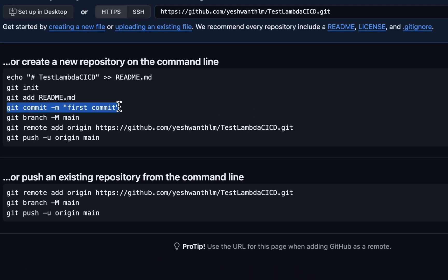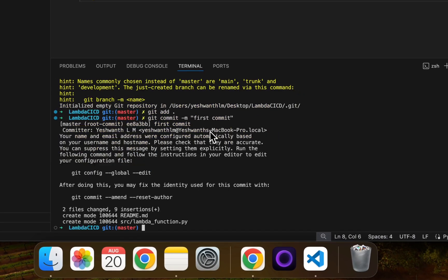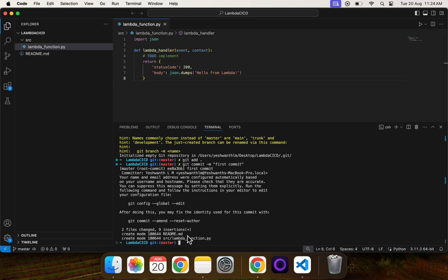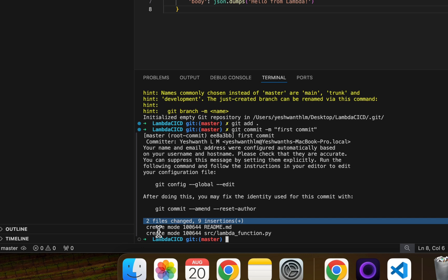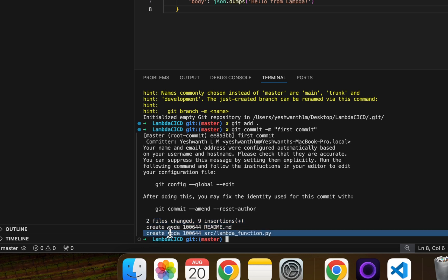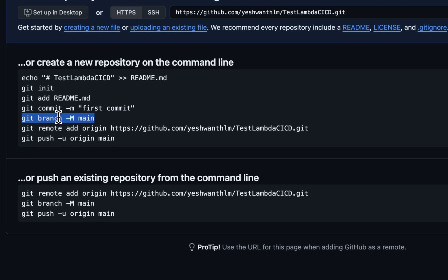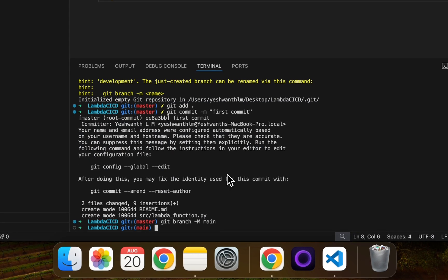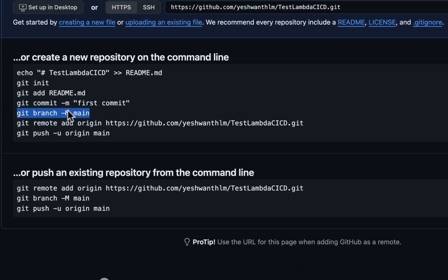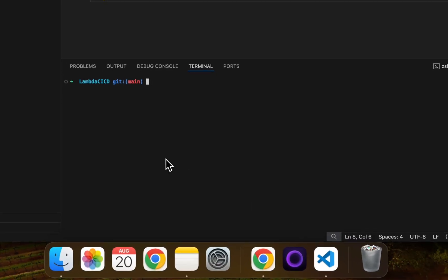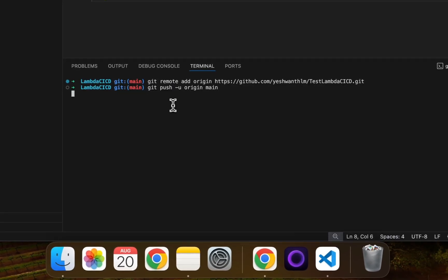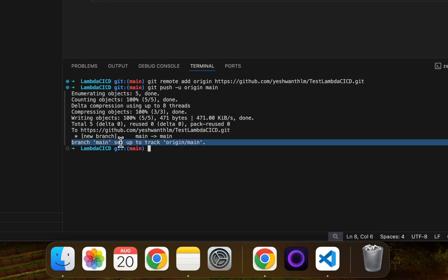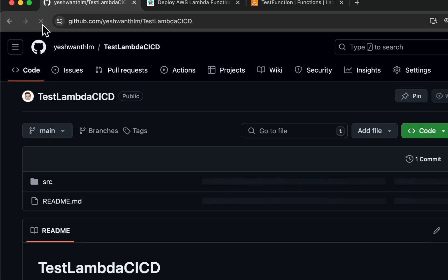Next we need to commit. I'll copy the commit command provided by GitHub and paste it. It confirms that name and email address were configured automatically. Two files changed: README and the lambda function file. I'll check out the main branch, clear the screen, add the remote origin, and push to the main branch.